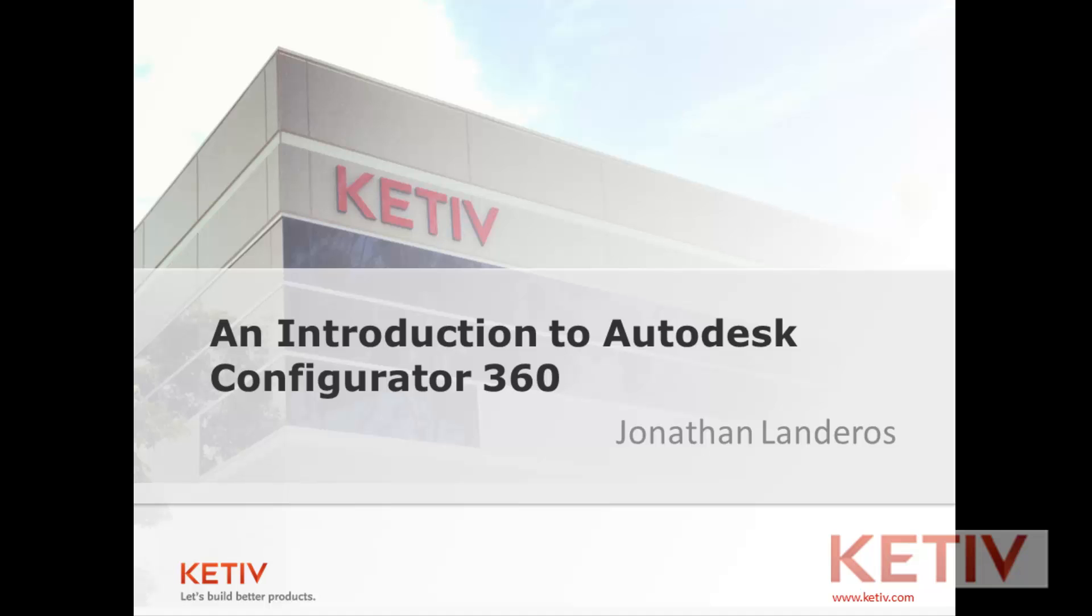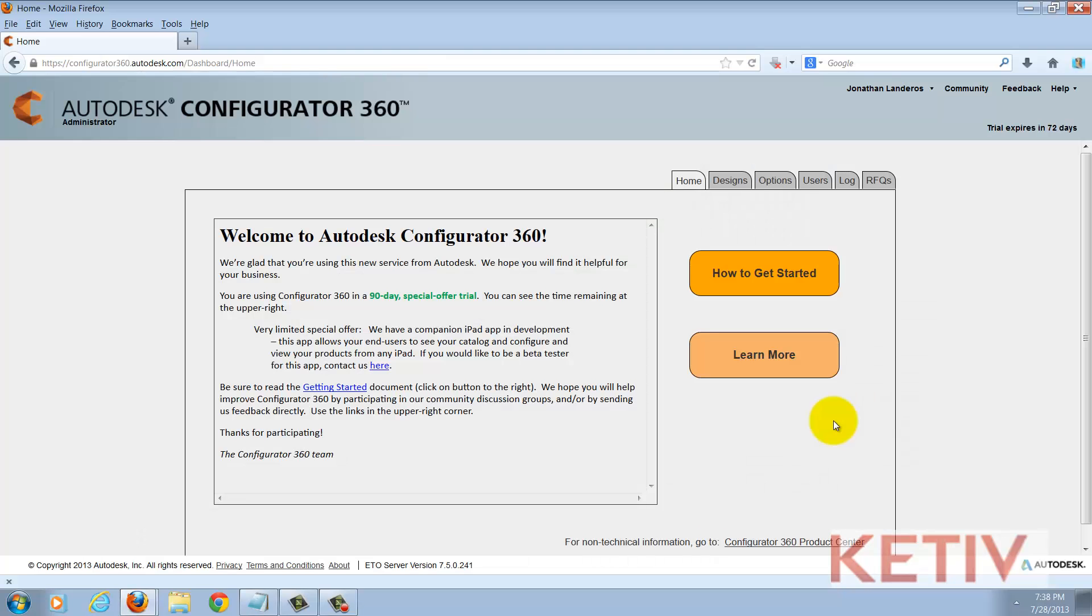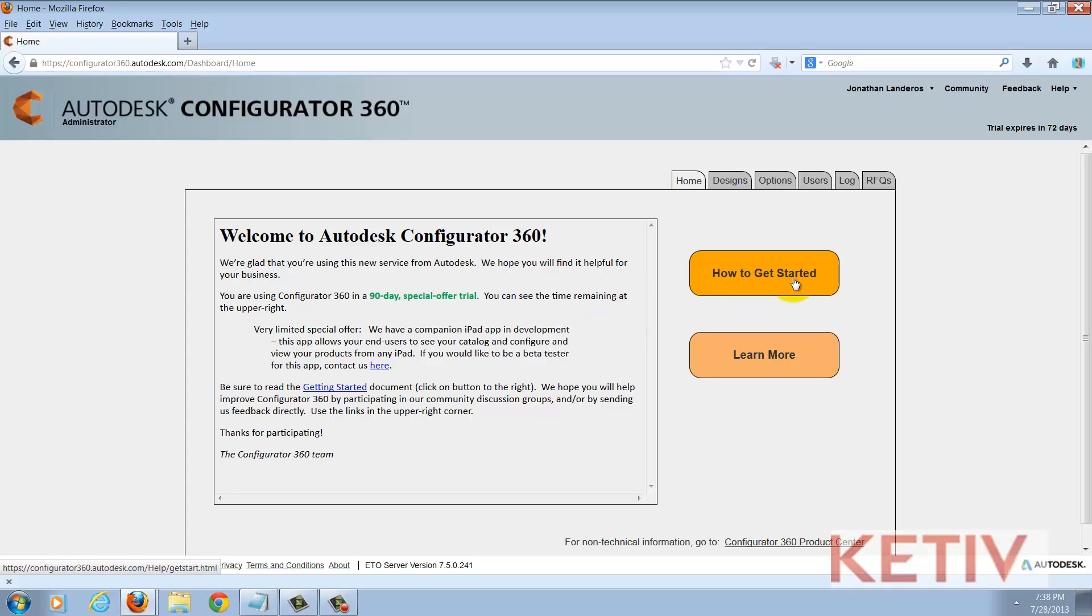But that's enough talk. Let's see how it works. Here I'm starting on the Configurator 360 landing page. Notice that there is a how to get started and learn more button so I can learn more about this from here. In my case I'm going to go to the designs tool.